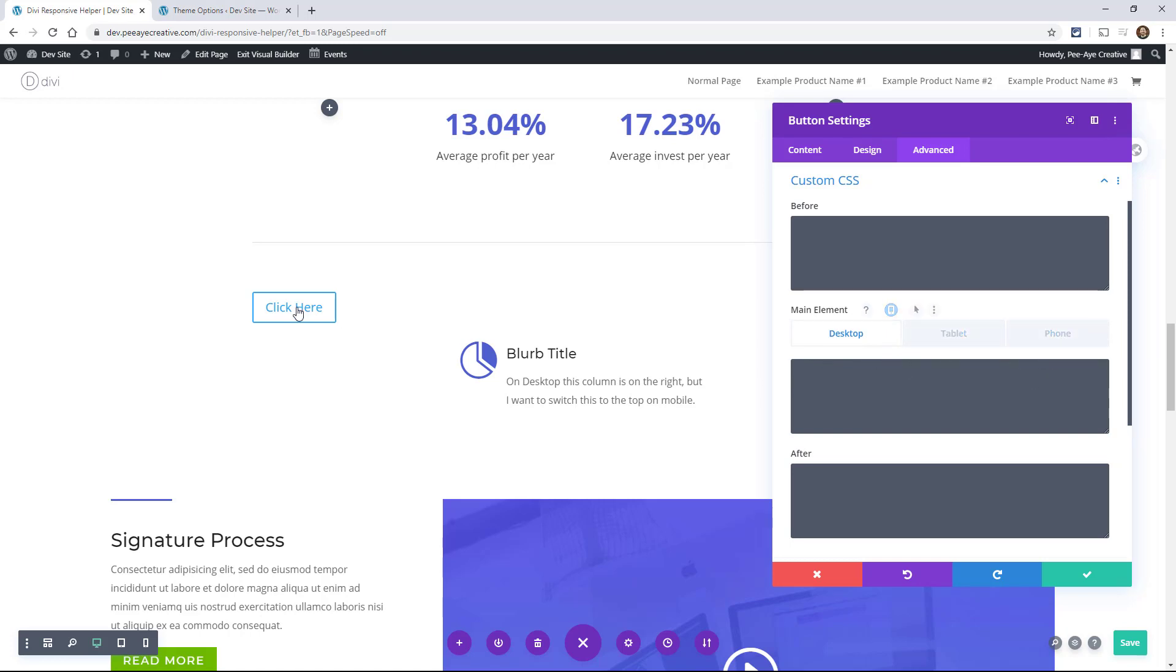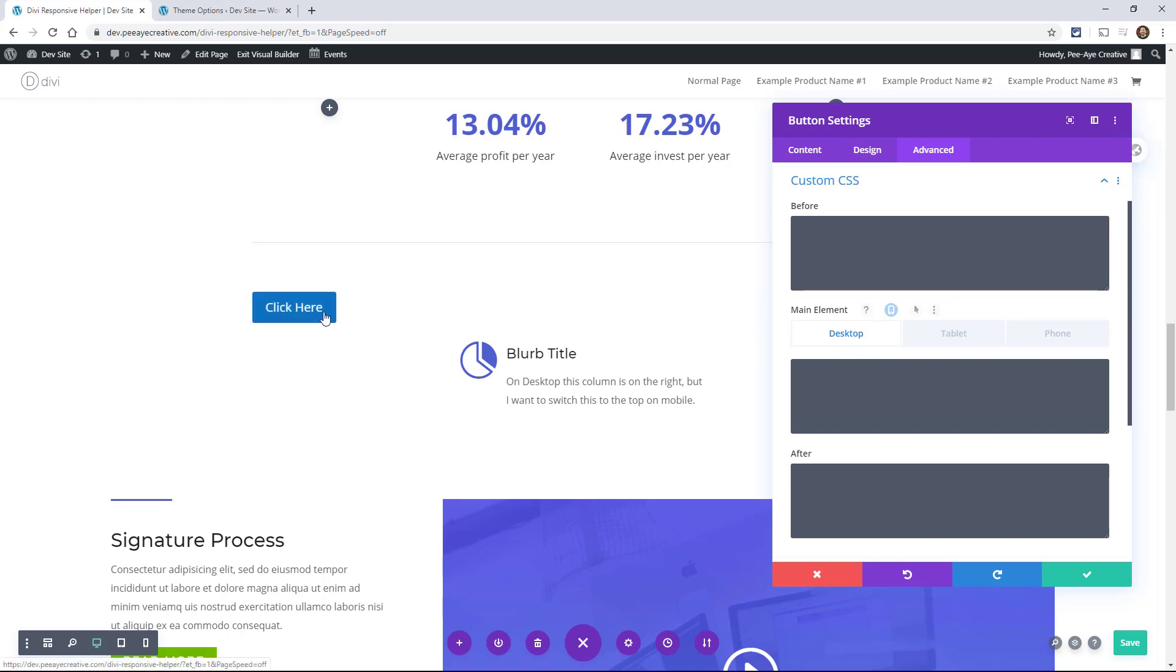So I'm in the button module, and I'm using this as an example, because I might have a button here on desktop. And I don't want this to be any wider. But when I go to mobile, I wanted to take up the width of the screen.